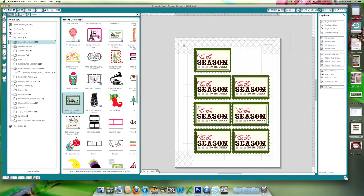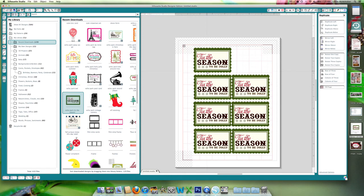And I will send these to the Silhouette and print and cut, and I will have four, five, what do we have here? Four and three, we have seven tags for cards.